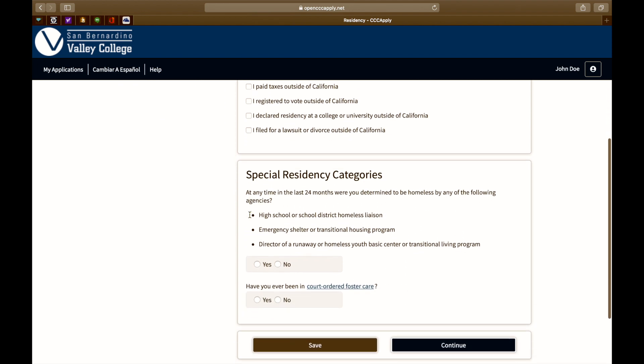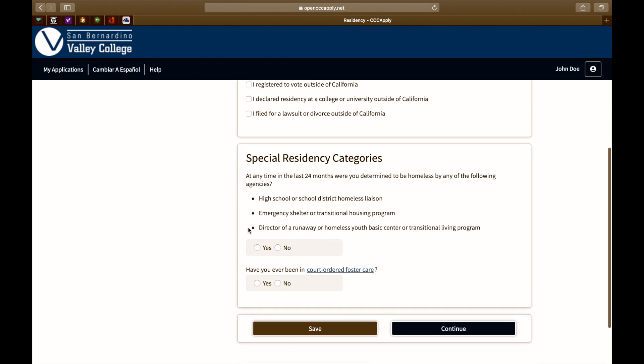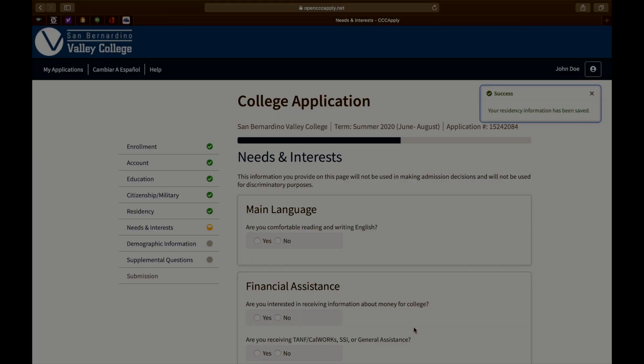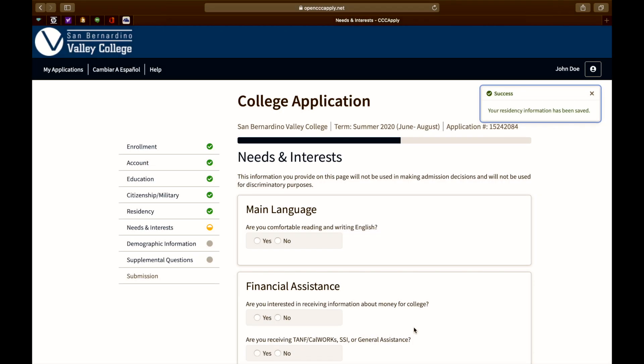The next question is regarding special residency. At any time in the last 24 months, were you determined to be homeless by any of the following agencies? If this applies to you, click yes. If not, click no. Have you ever been in court-ordered foster care? If so, click yes. If not, click no. Press continue to move on to the next page.